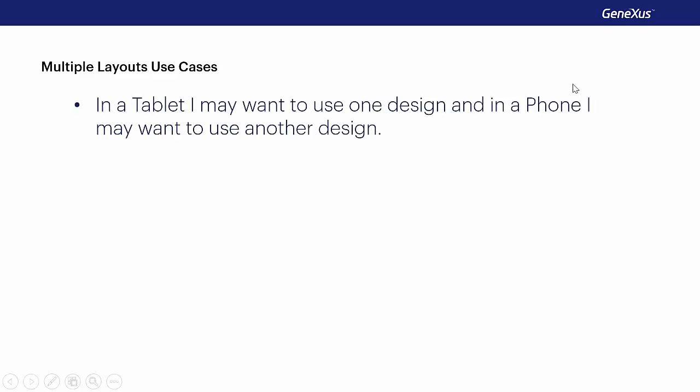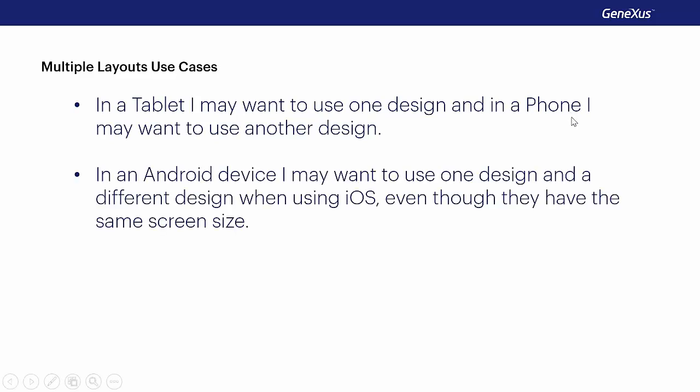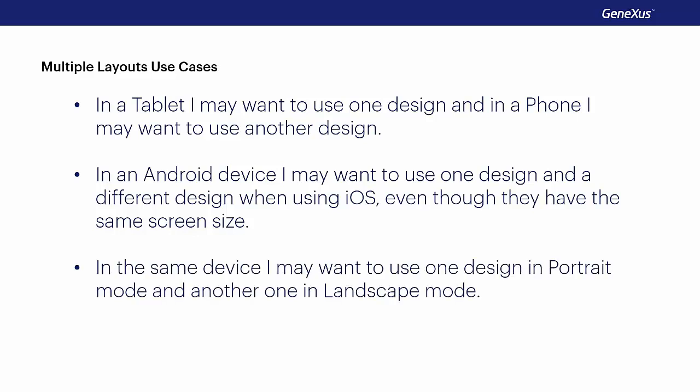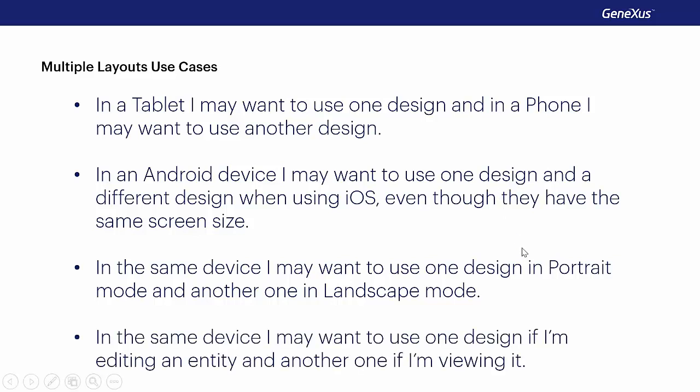I want to use one design for a tablet, and a different one for a phone. I want to use one design for an Android device, and a different one for the case of iOS, even when they have the same screen size. For the same device, I want to use one design for portrait mode, and a different one for landscape mode. For the same device, I want to use one design when I edit one entity, and a different design when I'm viewing it.